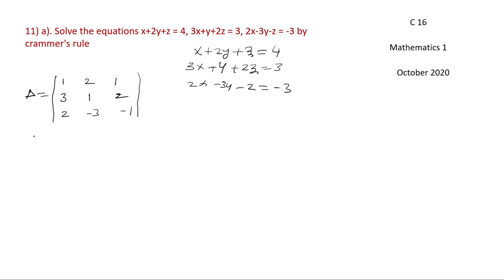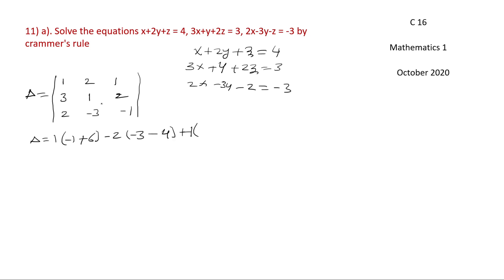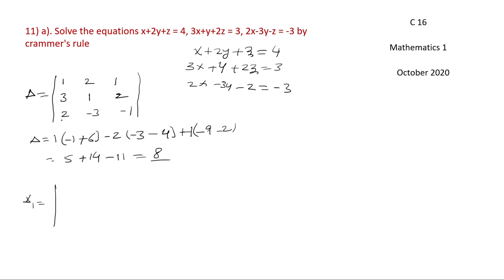Now compute the determinant D. That equals 1 into (1 into minus 1 minus 1) minus 2 into (minus 3 minus 6) plus 1 into (3 into minus 3 minus 2). That gives us D equal to 8.